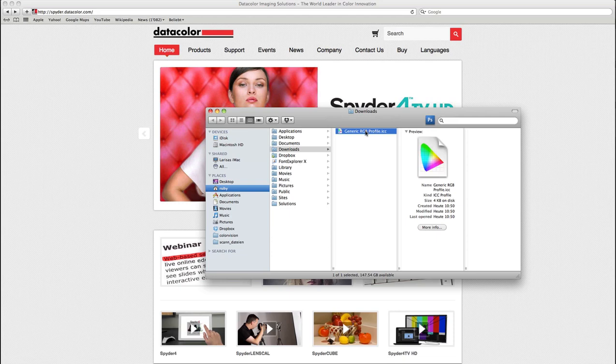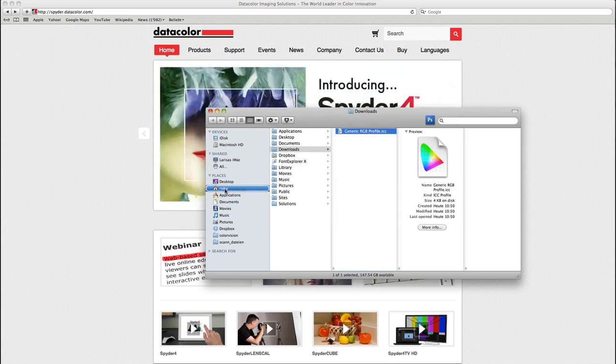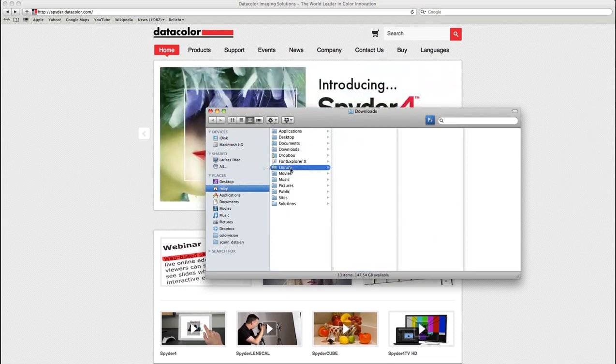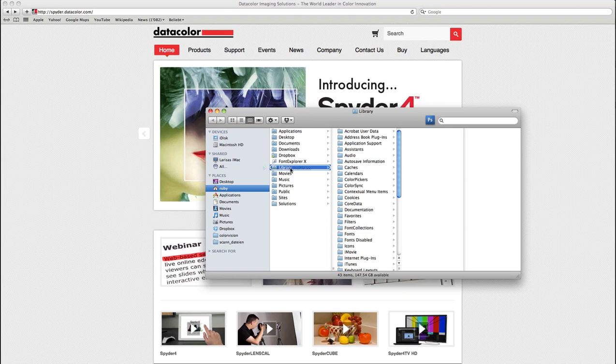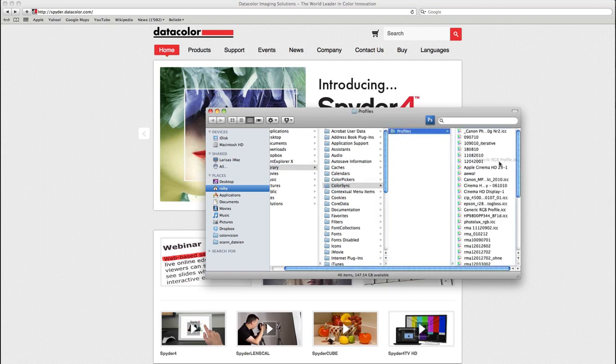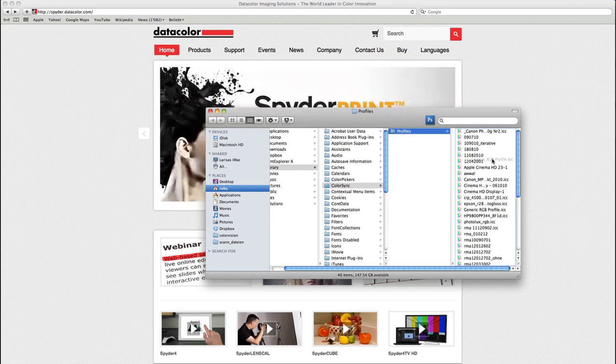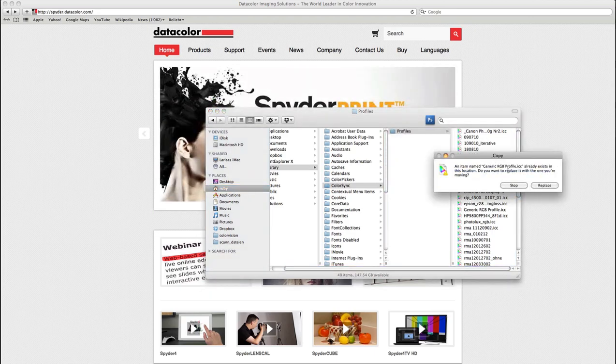I have to put it in my user folder, then library, color sync and profiles. Please save the generic RGB profile in here.